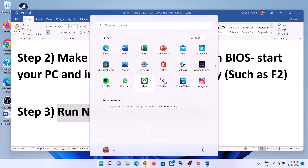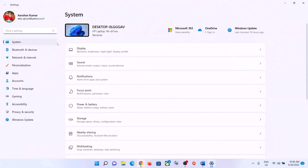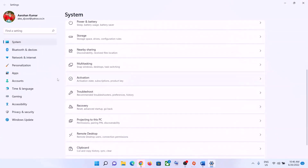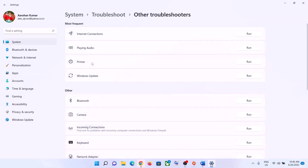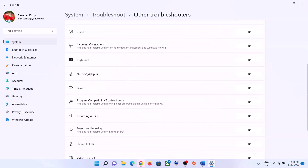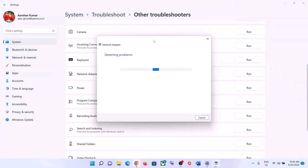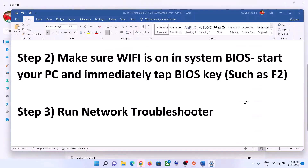The next step is to run the Network Troubleshooter. Go to the Start menu and click on Settings. In Windows 11, click on System then Troubleshoot. In Windows 10, click on Update and Security then Troubleshoot. Click on Other Troubleshooters or Additional Troubleshooters, find Network Adapter, and click Run the Troubleshooter. Once complete, restart your computer and try connecting to Wi-Fi.